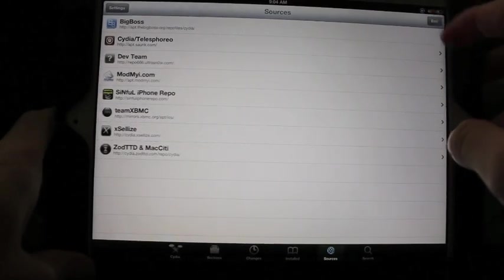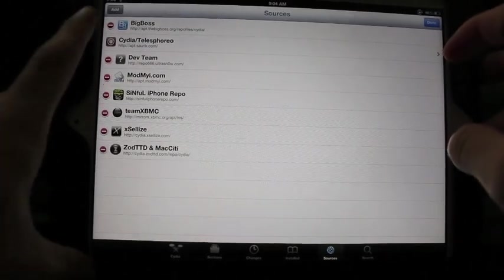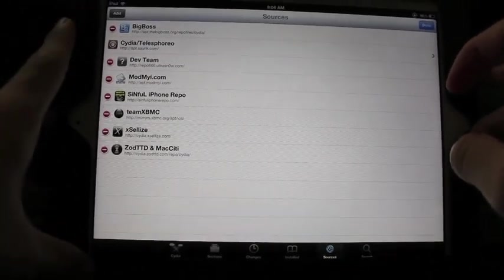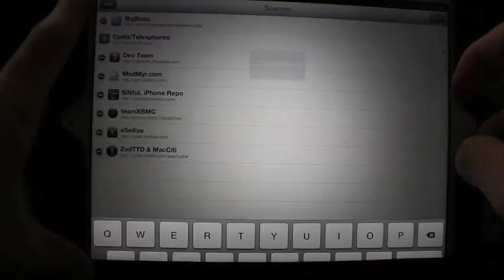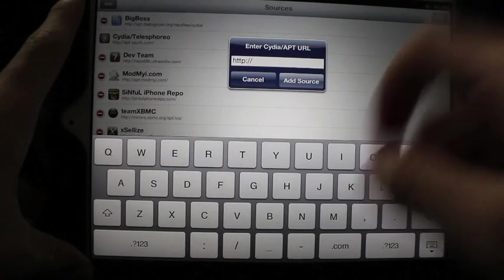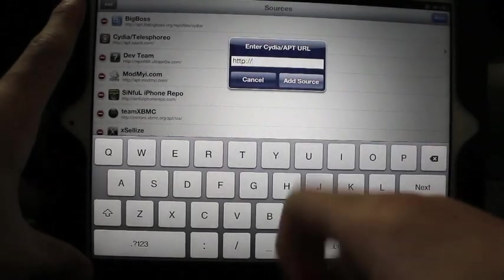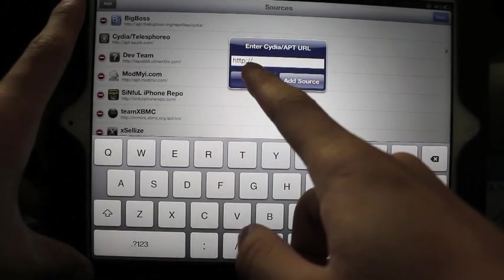All you have to do is go to edit and then add source and just type in the URL below in the description.